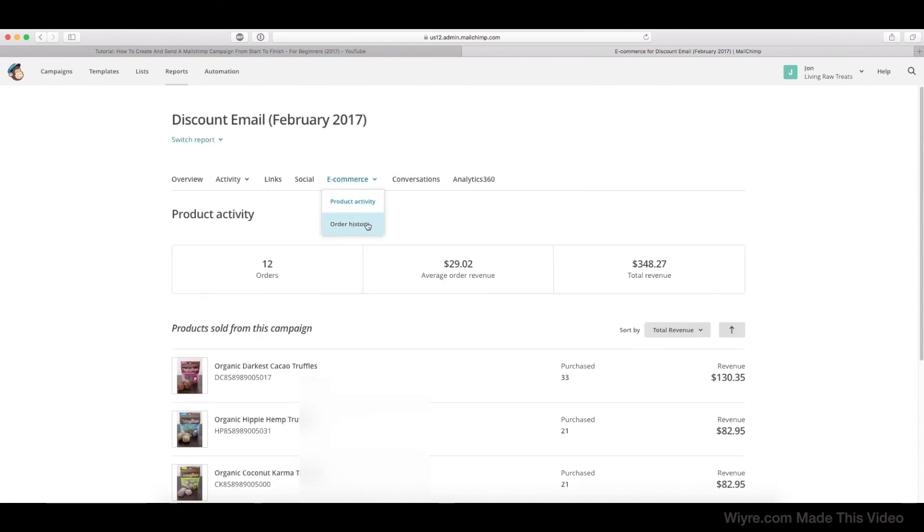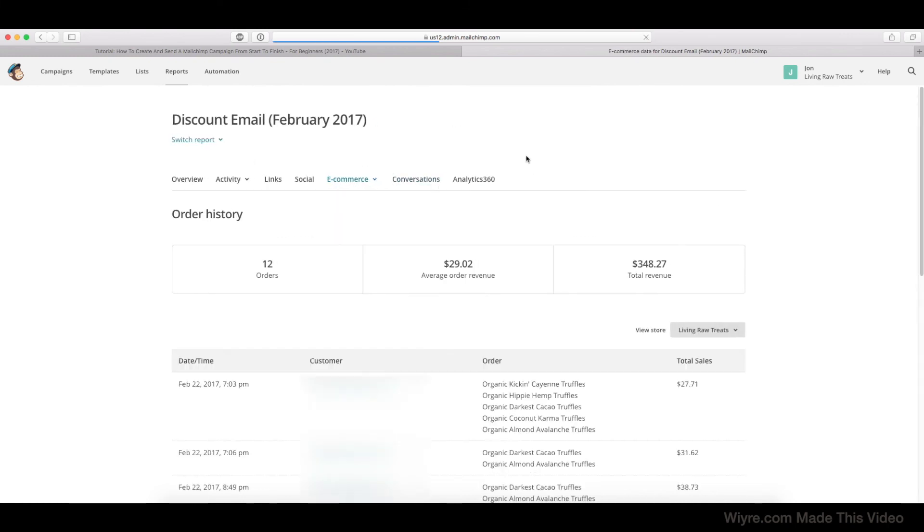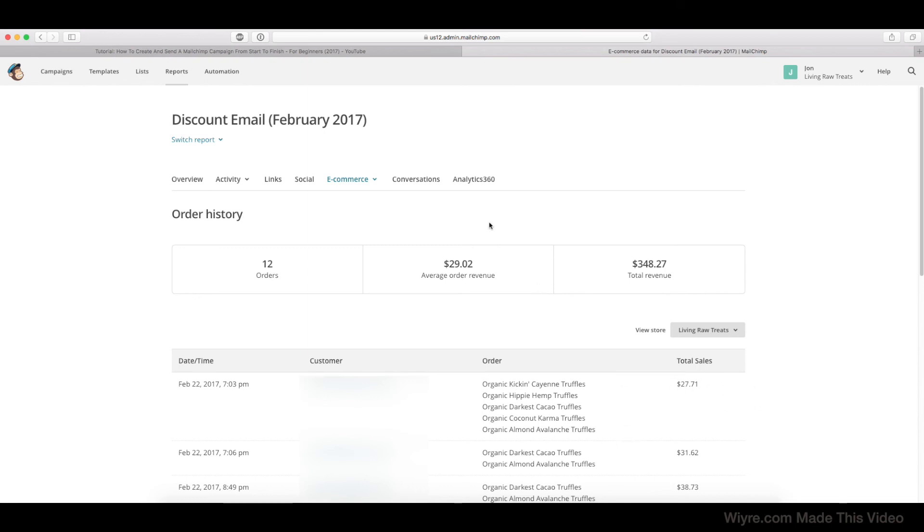Again, Order History is going to give you a breakdown of the person that ordered each one of these different things. So I'm going to keep this section blurred out because of privacy, but I can see that this customer right here ordered the following, that was the total sales volume, etc.